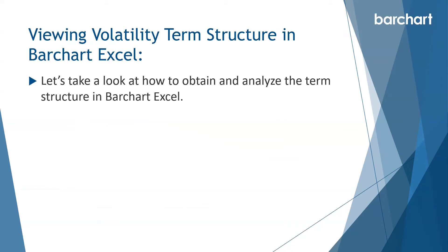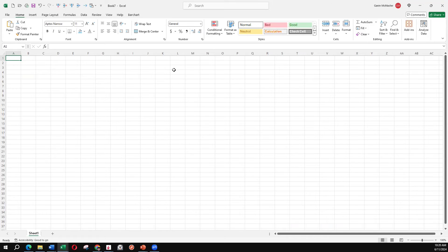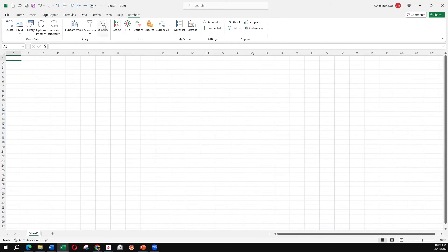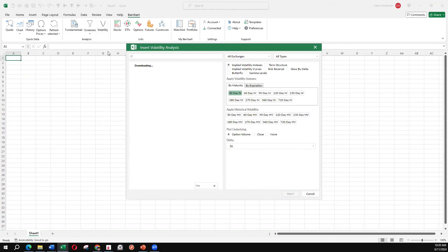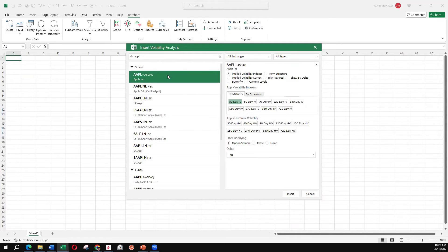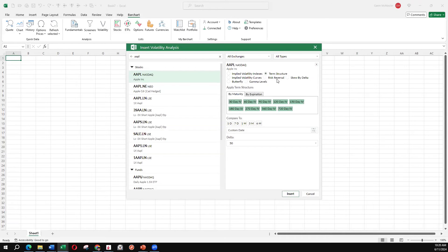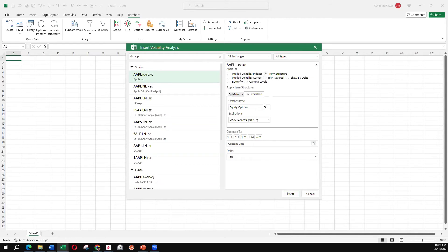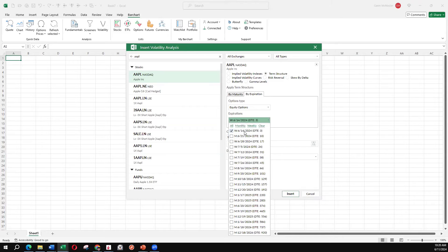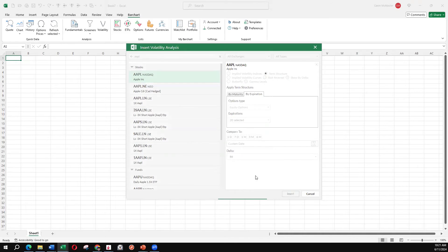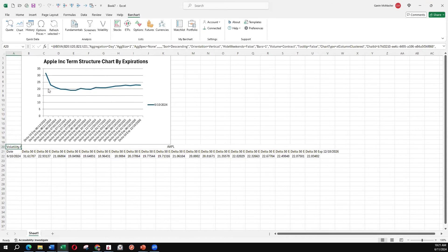Let's take a look at how to obtain and analyze the term structure in BarChart Excel. Within our Excel file, if we go over to the BarChart tab and click on the volatility section, we can look at the Apple term structure by typing in our ticker and selecting term structure. We can go by expiration — I like to select all, though sometimes I'll turn off the first daily or weekly option because there can be a little noise there. And there's our term structure, showing high volatility in the short-term options and lower volatility further out in time.